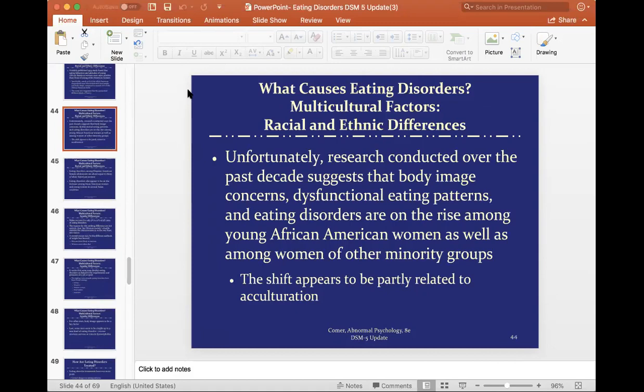There are also cultural, racial, and ethnic differences. 90% of white American respondents were dissatisfied with their weight compared to 70% of African American teens. Different cultures have different ideals of beauty. Research over the past decade suggests that body image concerns, dysfunctional eating patterns, and eating disorders are on the rise among young African American women and women of other minority groups, partly related to acculturation to Western culture.